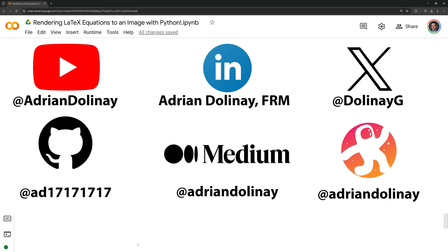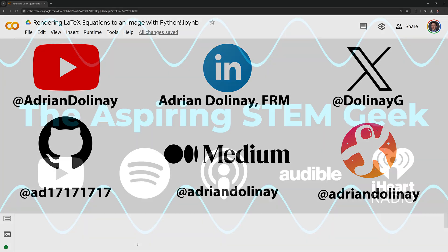If you found the video helpful feel free to like and subscribe. You can also connect with me on LinkedIn, X, GitHub, Medium, and Odyssey.